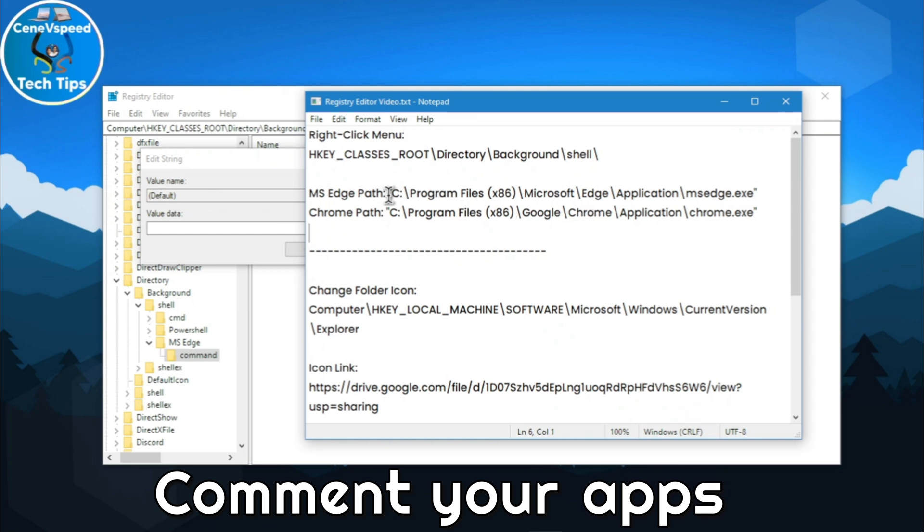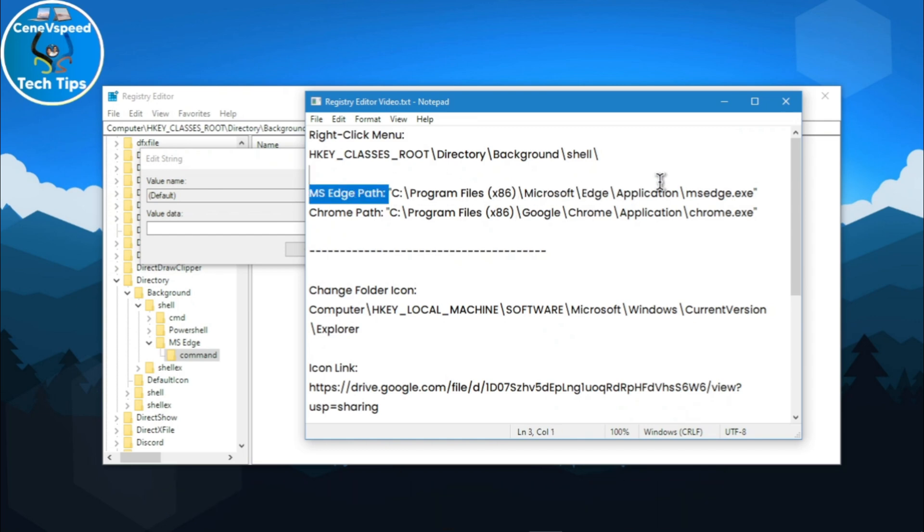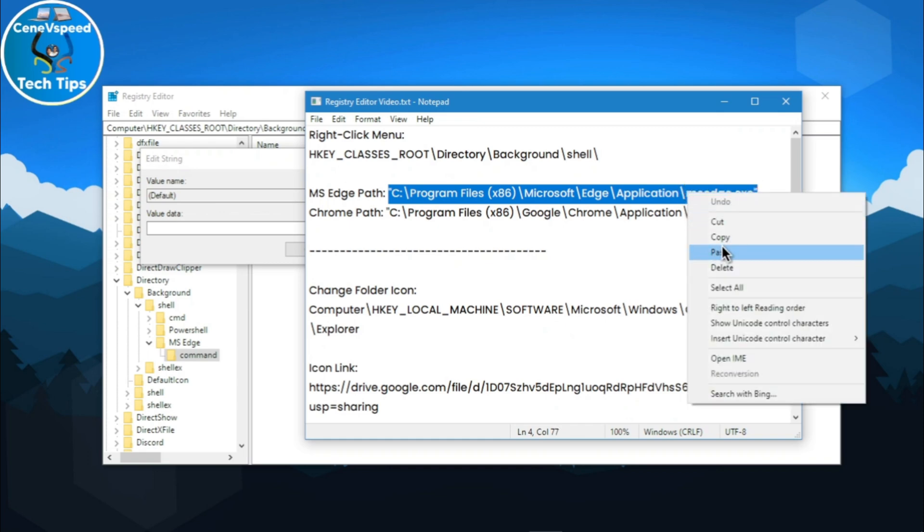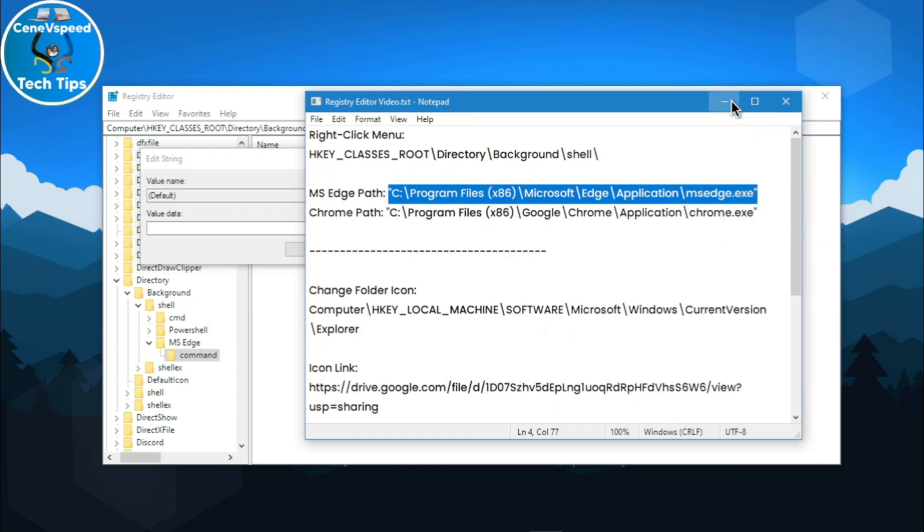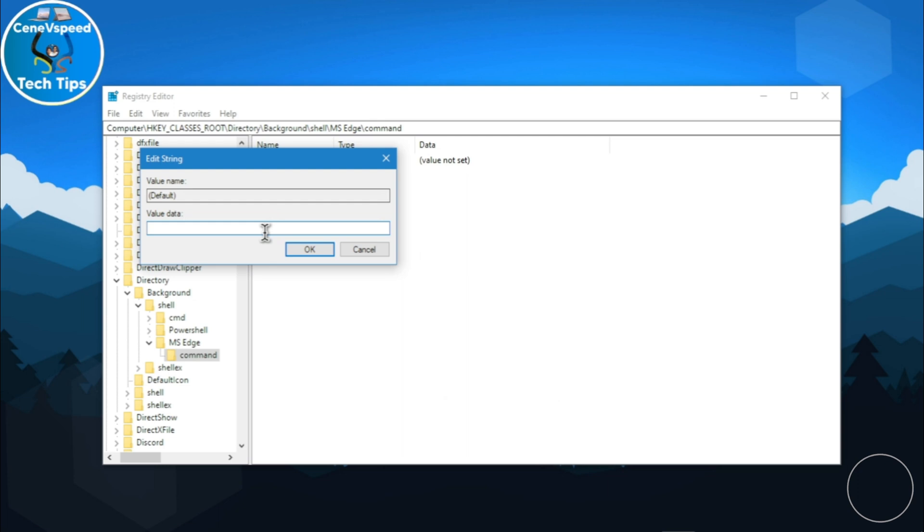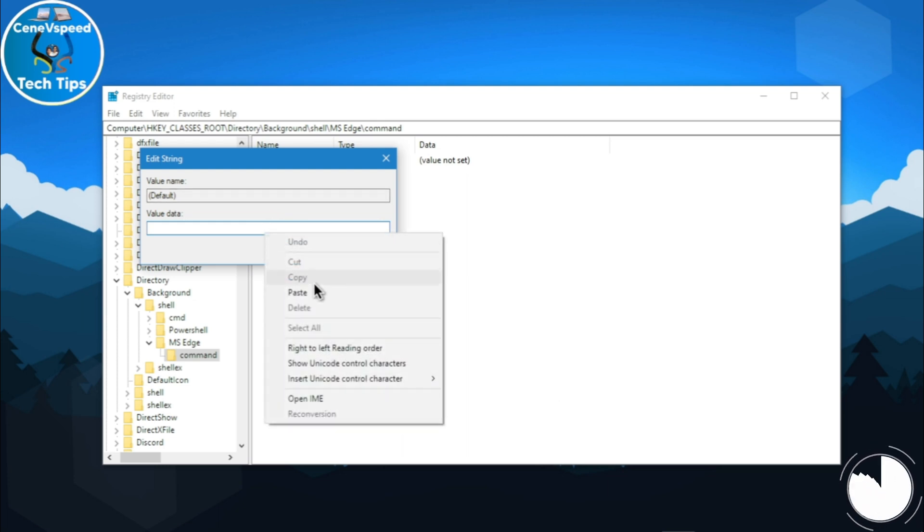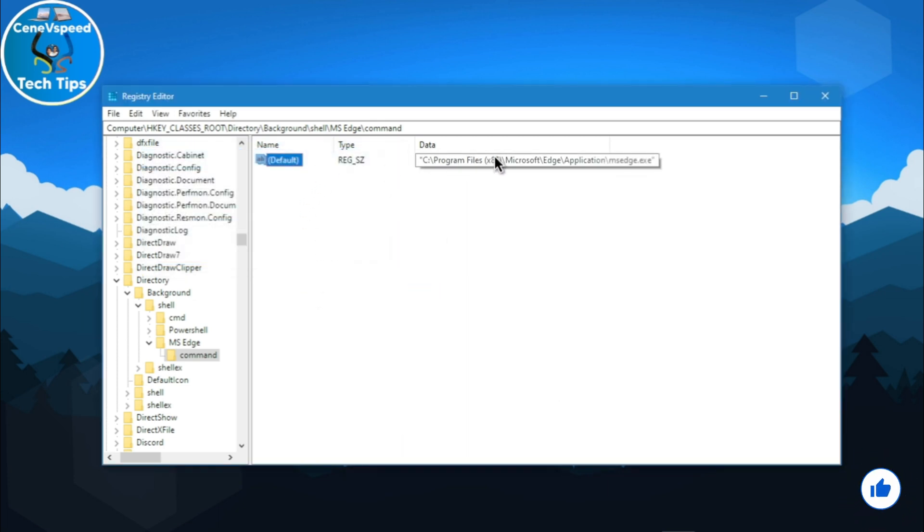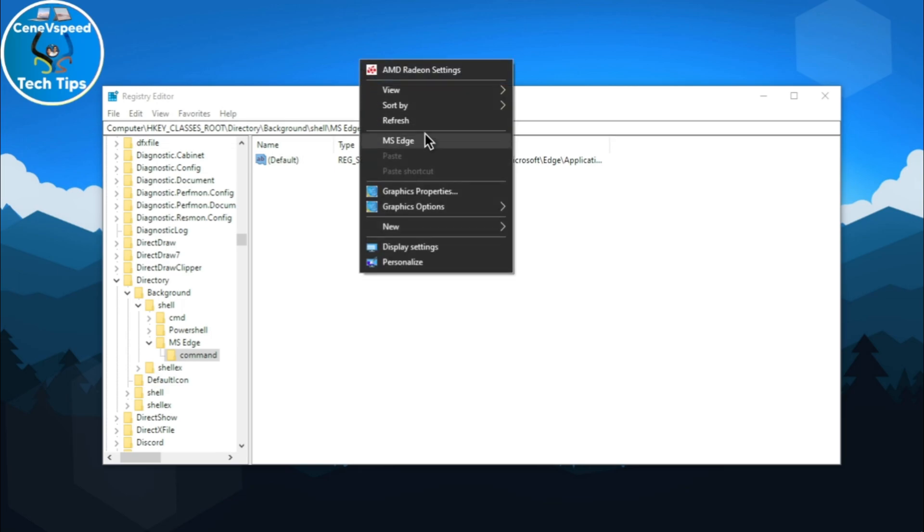Go ahead and copy this. Don't keep any space or anything. Copy it as it is. Then, right-click, copy and minimize notepad and I'll paste it in the value data field. Hit OK and you'll see it appear in the data. Then, right-click and now you can click on Microsoft Edge and it's going to open it.